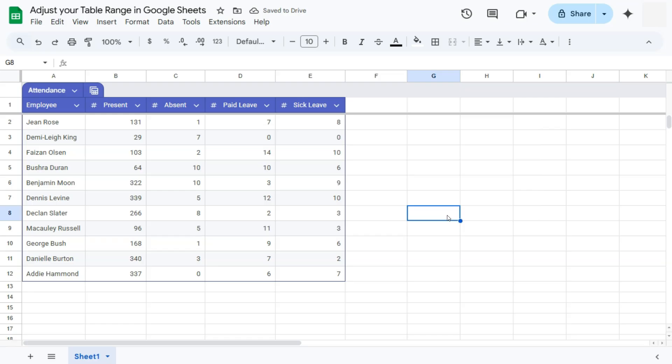We don't need to delete anything else because we've deleted the column completely. And there you have it. That's how we can adjust the range of our table right here in Google Sheets.